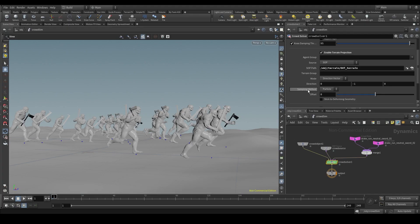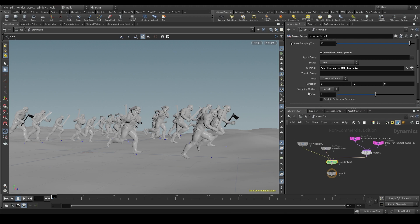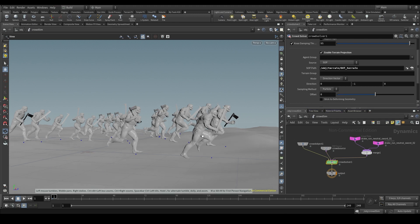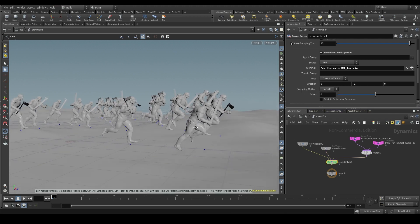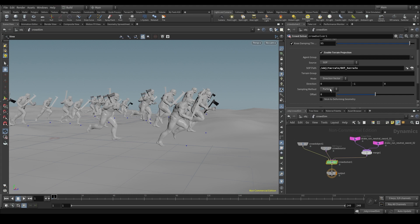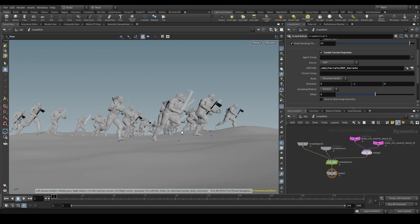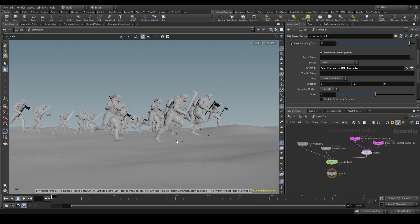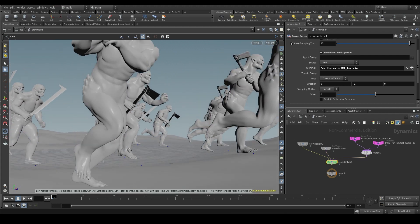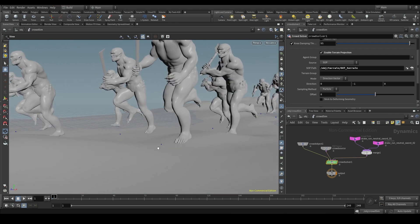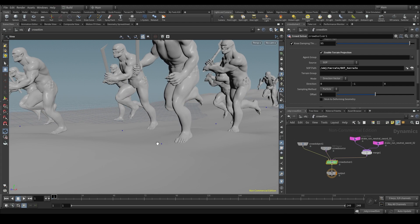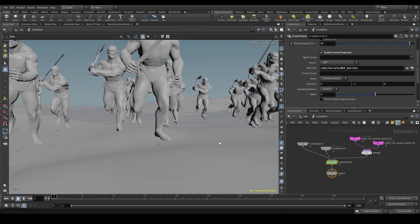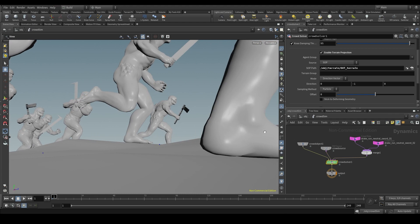And finally, the sampling method is how we approach that projection. By default, it's set to particle. And that means that Houdini will project the particle that represents our agent to the terrain. But there is a problem with this method. The particle, the center of the agent, might find a piece of terrain, while the feet might not. So the feet will stay floating.